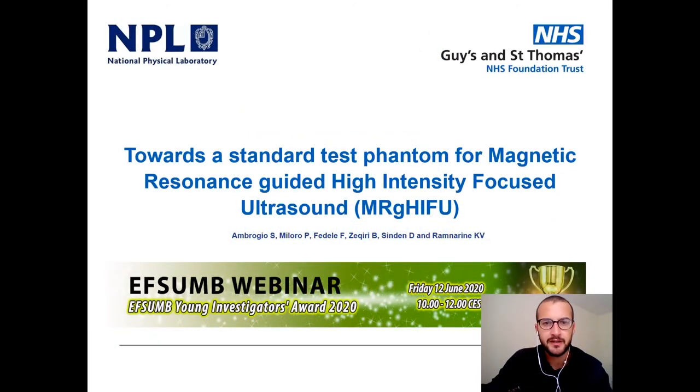Good morning. Today I'm going to talk about the development of a standard test phantom for magnetic resonance-guided high-intensity focused ultrasound.